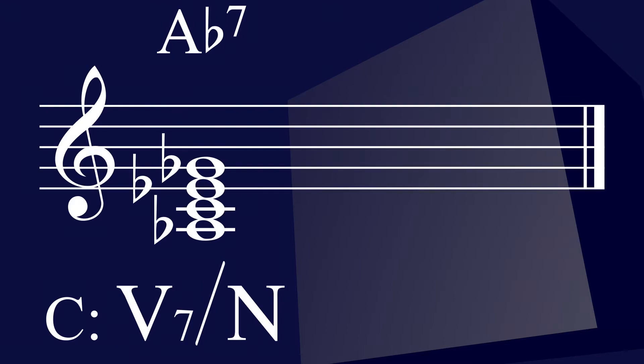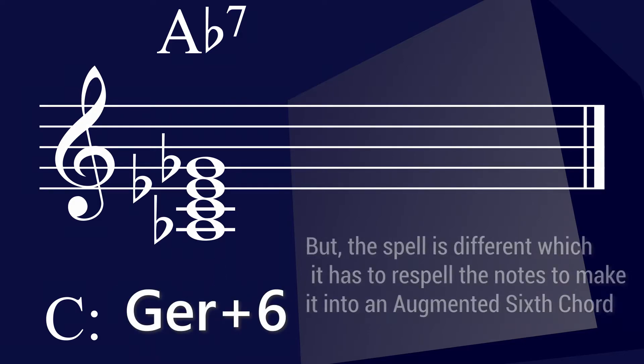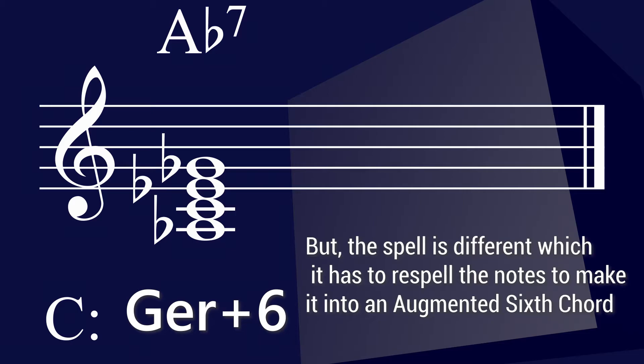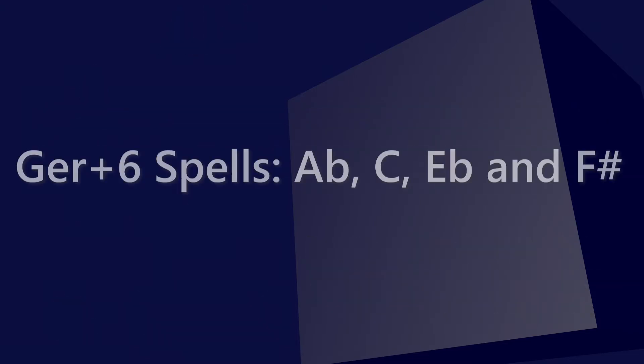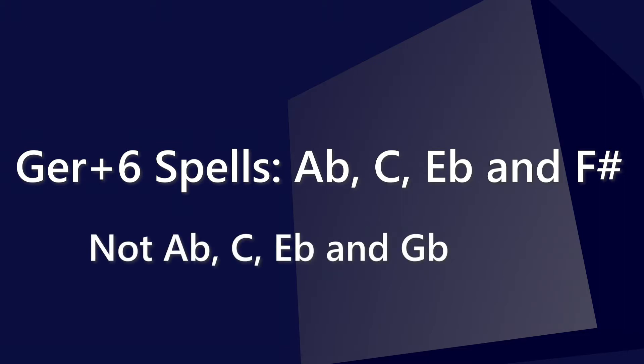Since we have an A-flat 7 chord in the key of C, which does not belong in a diatonic key, then it would be pretty much a chromatic. The 5-7 of Neapolitan chord or 5-7 of N is known as A-flat 7. However, if the A-flat 7 decides to go to a 5 chord or the 1-6-4 chord, it may be spelled as a German 6 chord, but it is spelled differently because the 7th note is not going to be the same. It will be spelled as A-flat, C, E-flat, and F-sharp, which is considered an augmented 6.